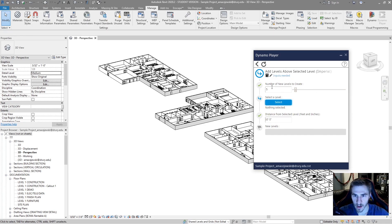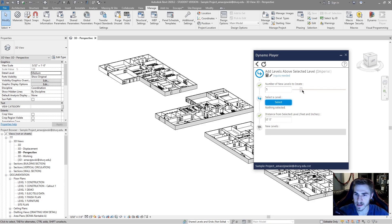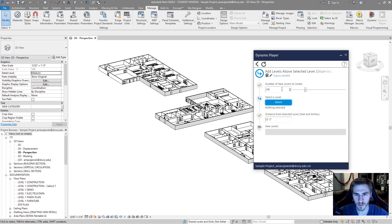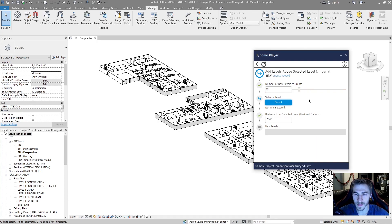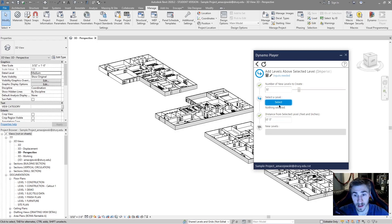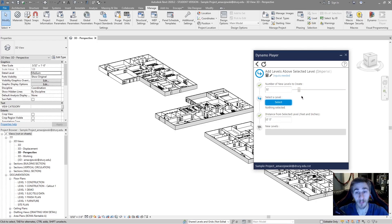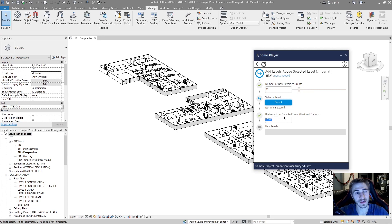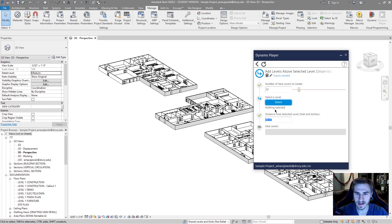You can see inputs are needed. And then here we can see all of our inputs. Number of new levels to create. It's a basic slider. I don't quite find this that useful. When you can just type in a number there and be done with it. Then you're prompted to select a level because you want to add levels above that selected level. And then again, the distance from that selected. So you can see how all of this would begin to work itself out.